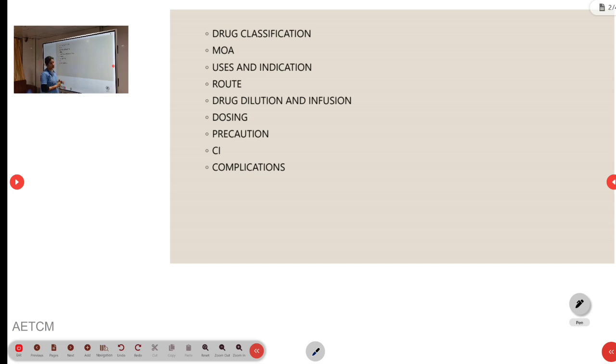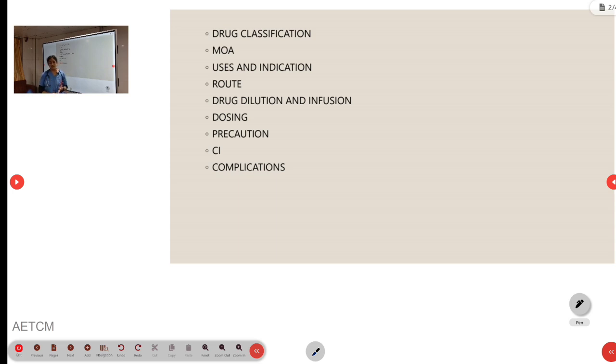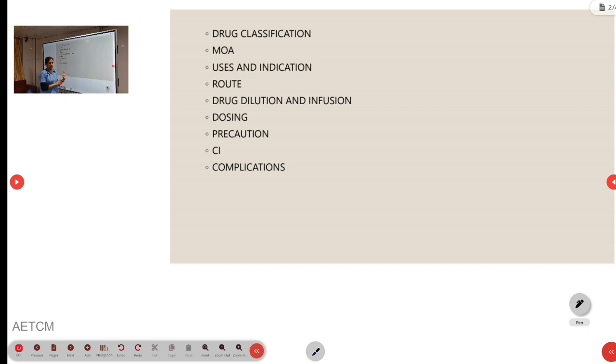Coming to contraindications: contraindications are hypersensitivity, severe sinus bradycardia, if there is any underlying conduction blocks, and decompensated cardiac failure. Esmolol is contraindicated.